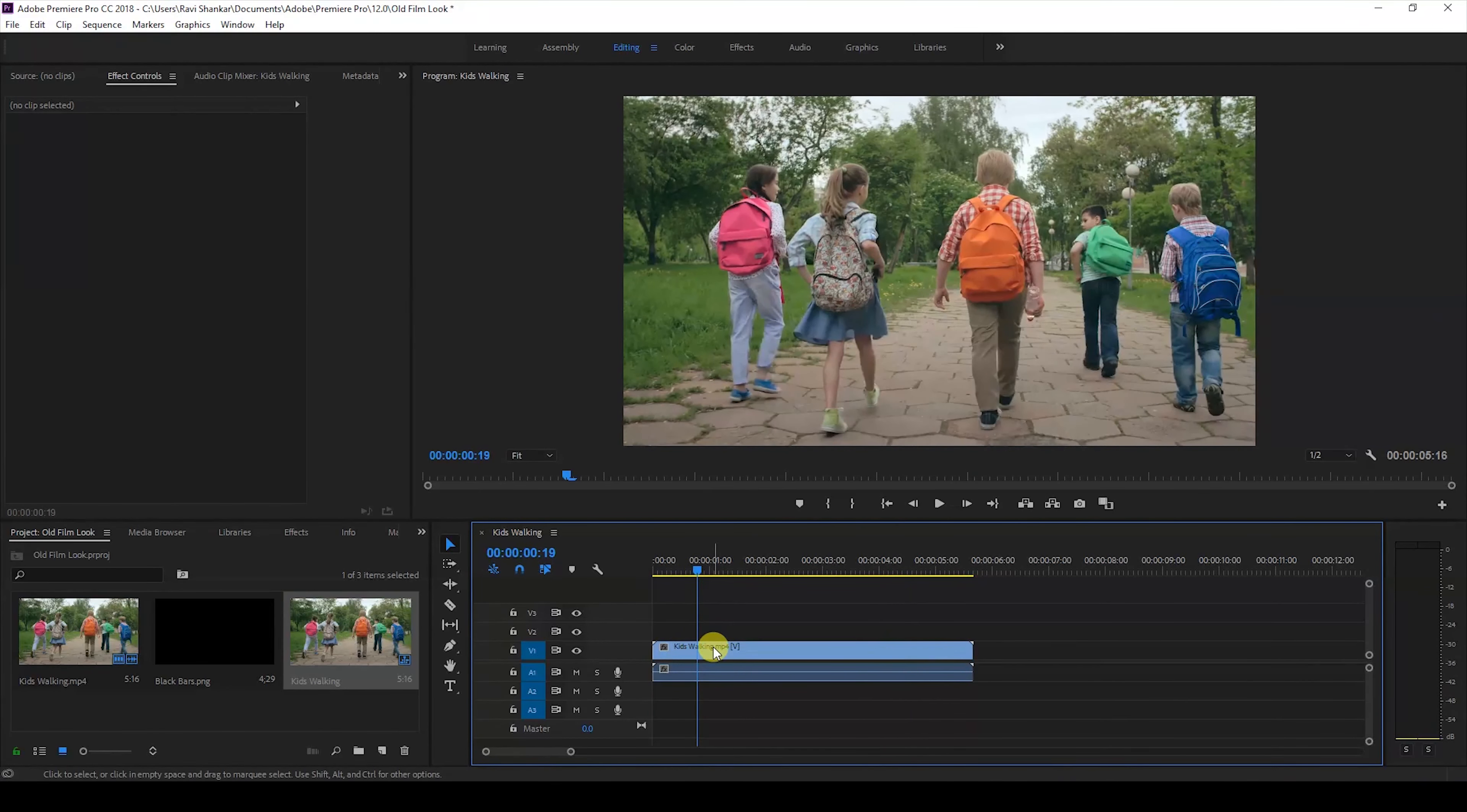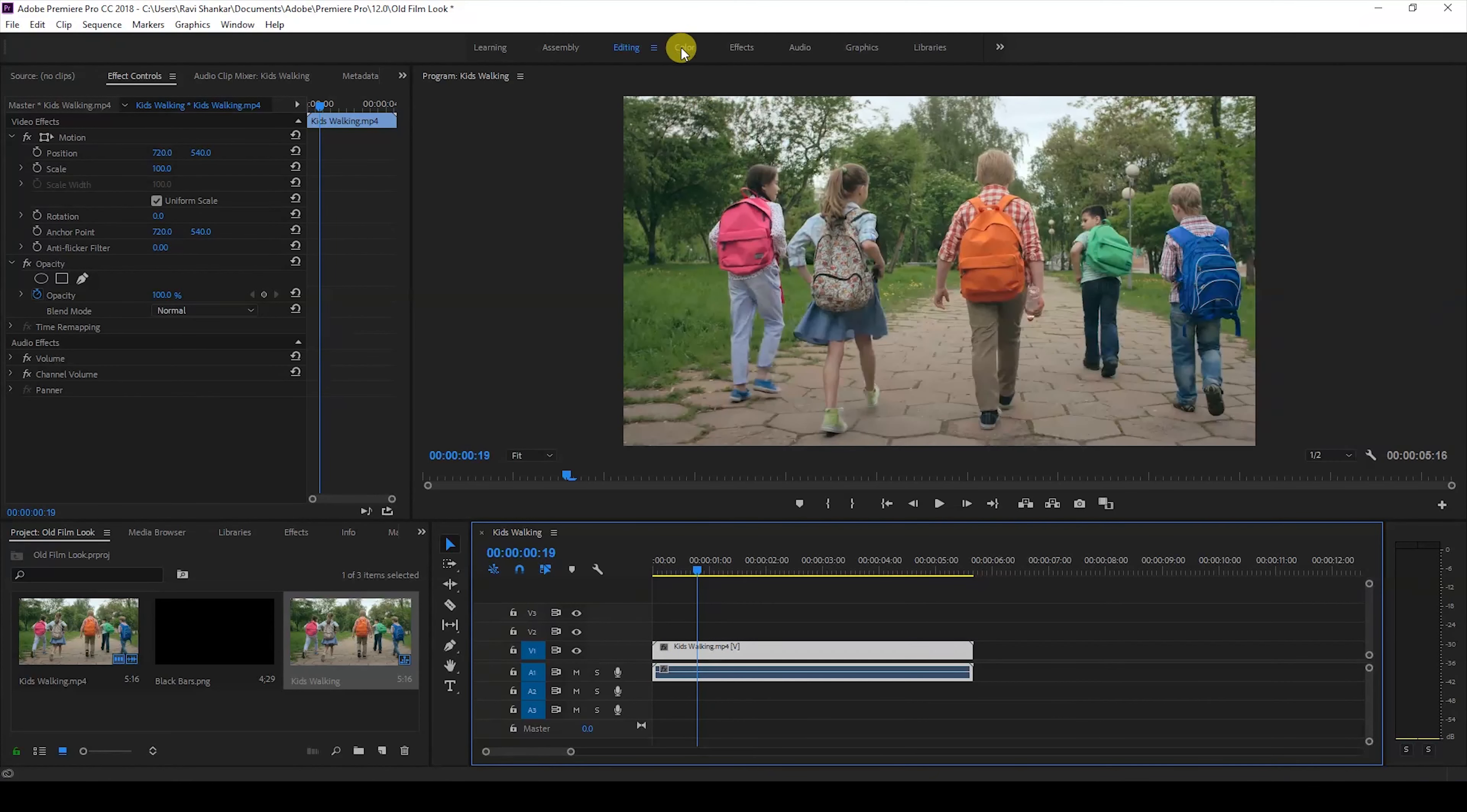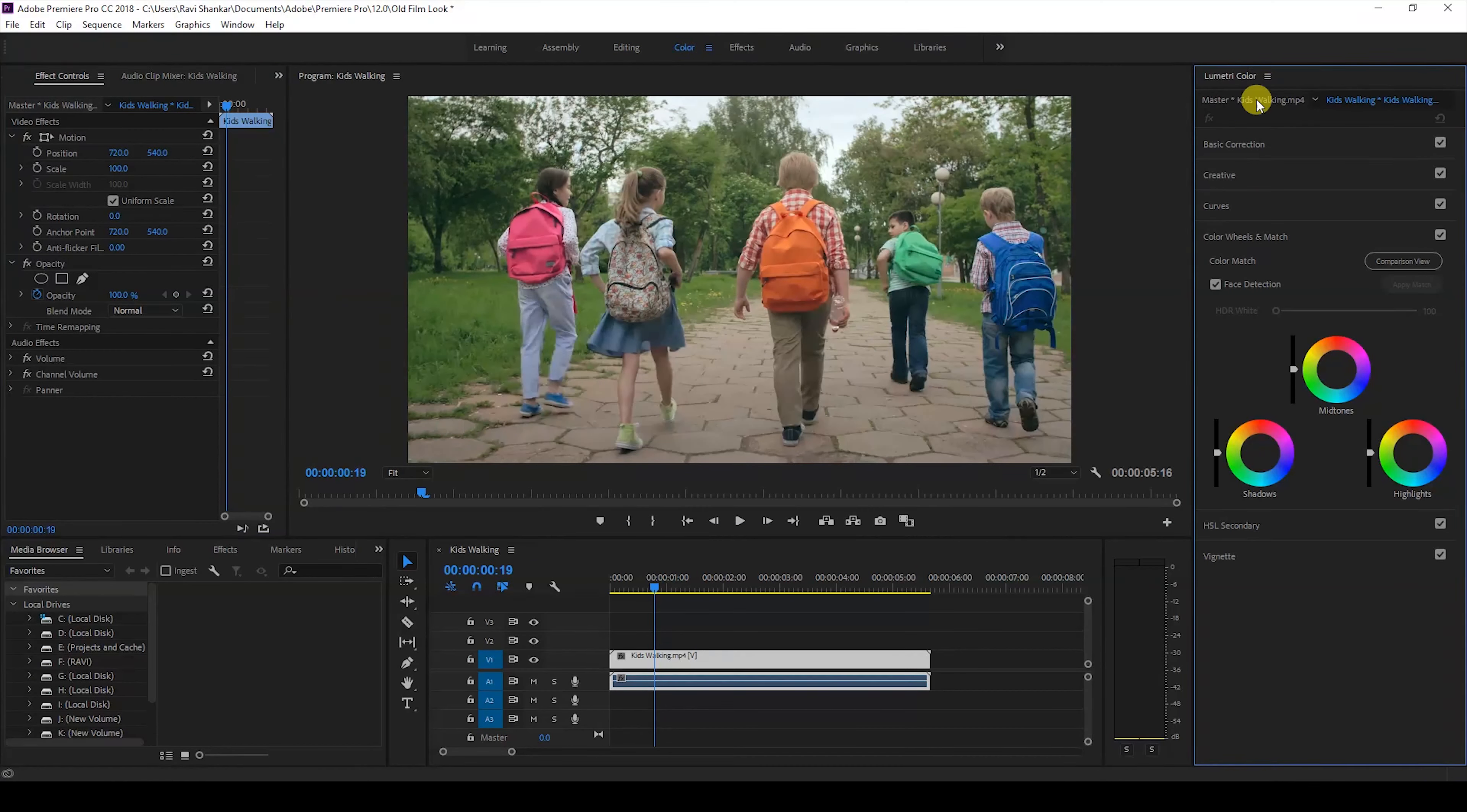The first thing that I'll do is go to the color tab and click on this so that I can get access to lumetri color panel, and then I'll go to the creative tab of this lumetri color panel.